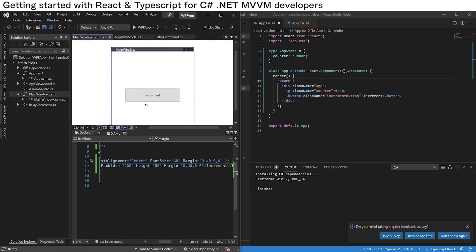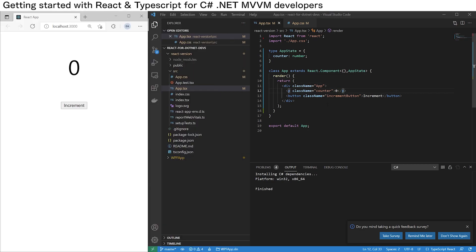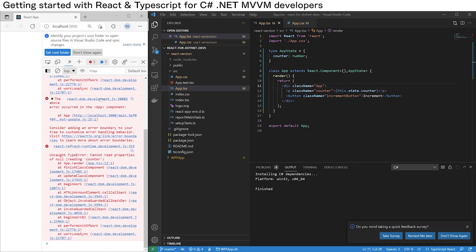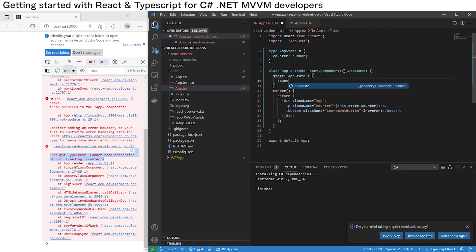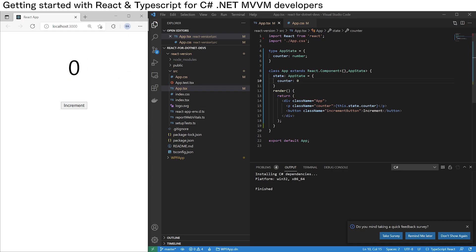So let's try and do some data binding. Over on the C# app, we have data bound the text block value to counter. So if we take this zero and replace it with curly braces 'this.state.counter' and hit save, we have an error. The reason it's not working is because we have not initialized the state — 'cannot read properties of null'. So we need to initialize the state. We set 'state: AppState' with the counter value starting at zero, hit save, and the application has fixed itself.